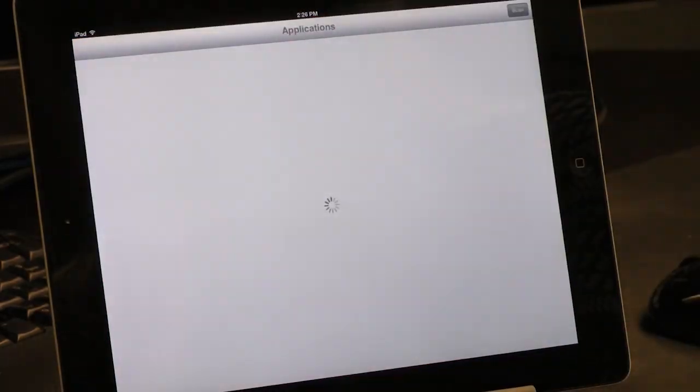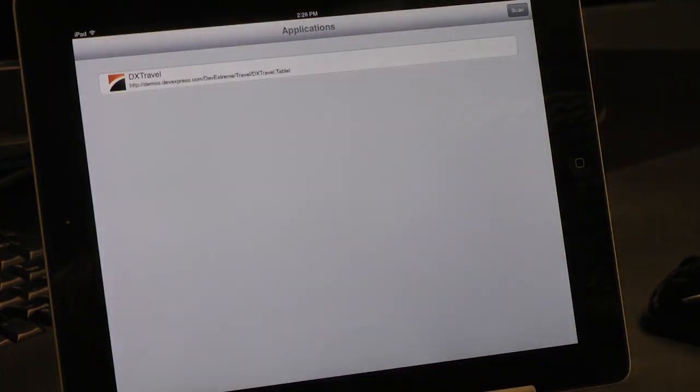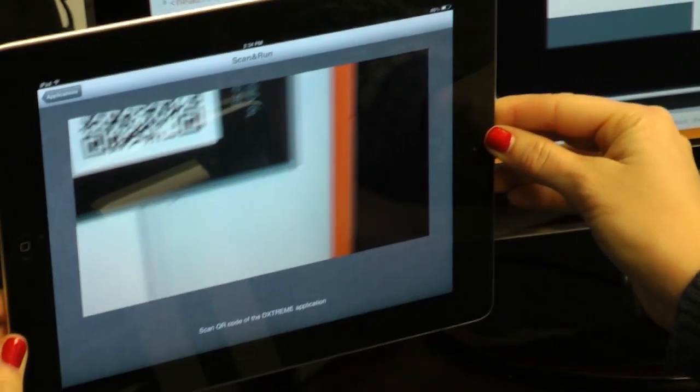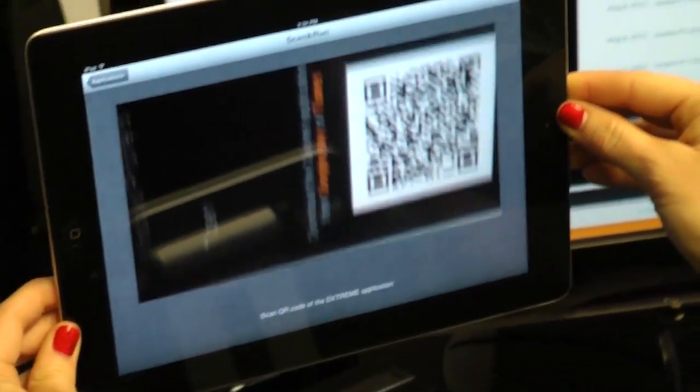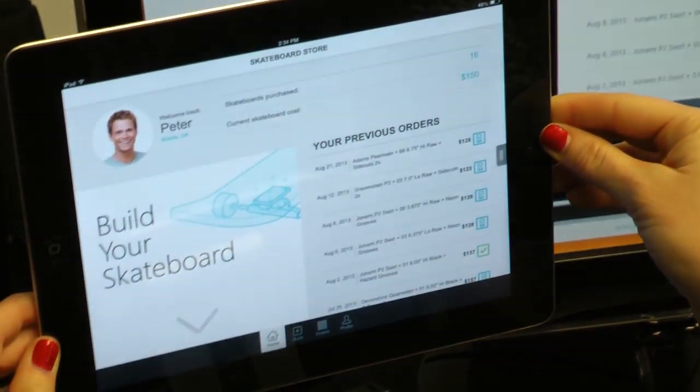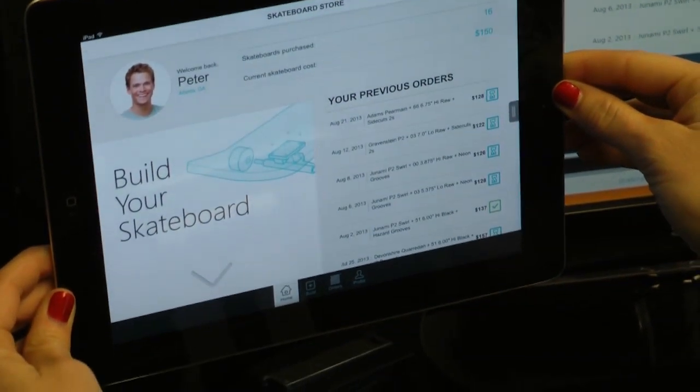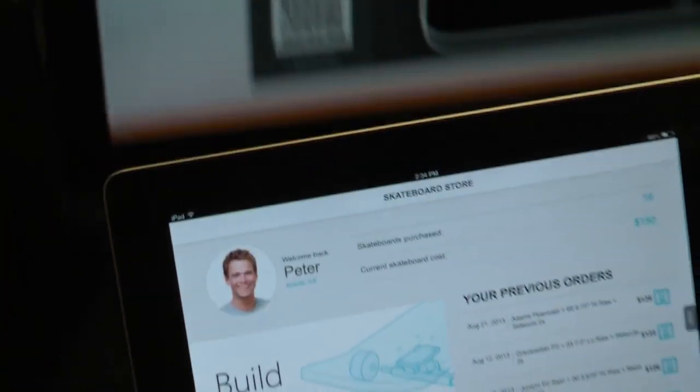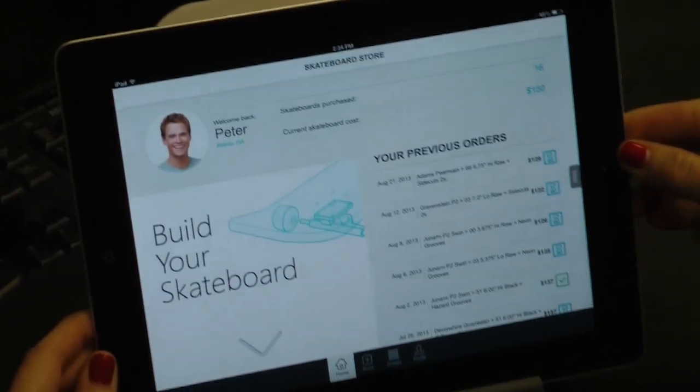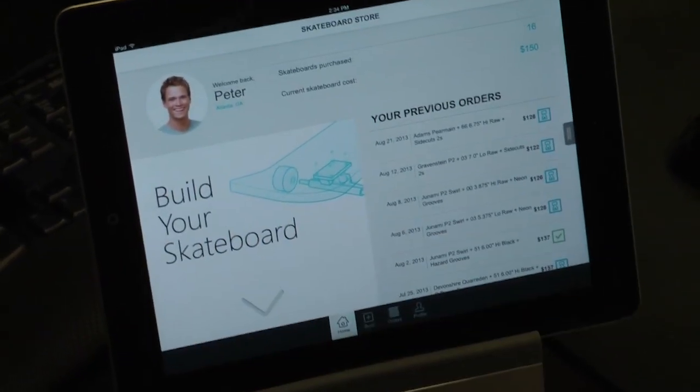And here it is! Now I'll scan the QR code from the Courier application. And my application is loaded. I can test it as a real app.